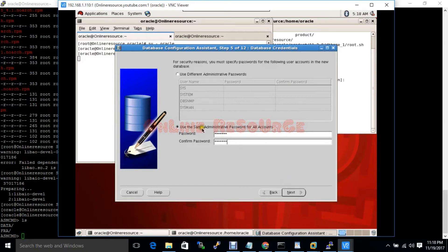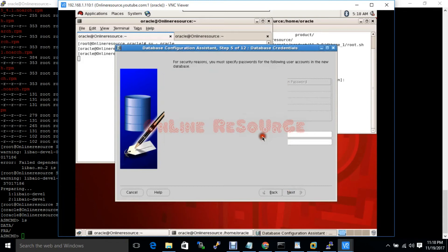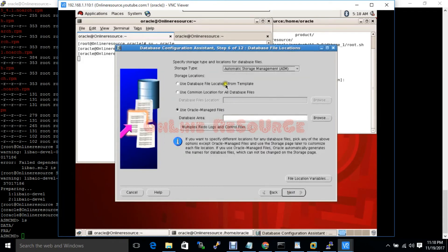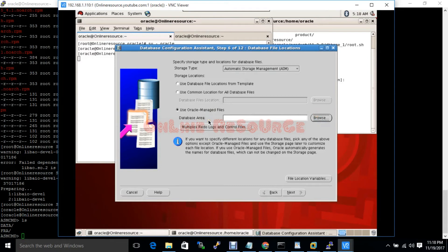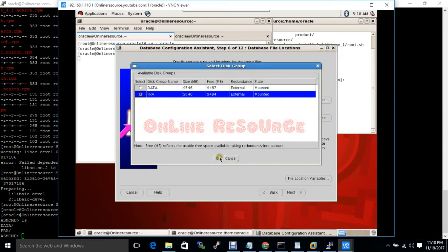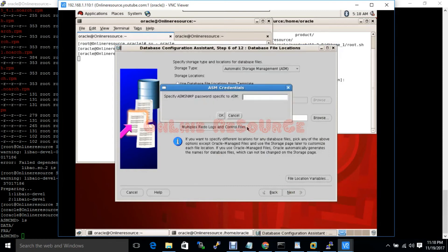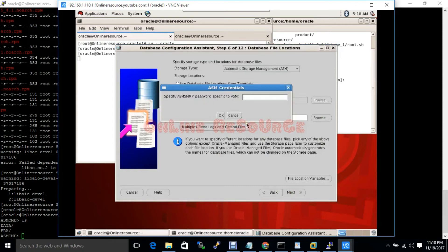It's the database password. Here I have to choose the automatic storage management. Now I have to specify the flash recovery area. Next, it will ask me the ASM password.